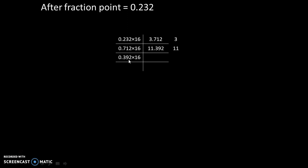And 0.392 into 16 will give us 6.272, whole part is 6. And 0.272 into 16 will give us 4.352, whole part is 4.